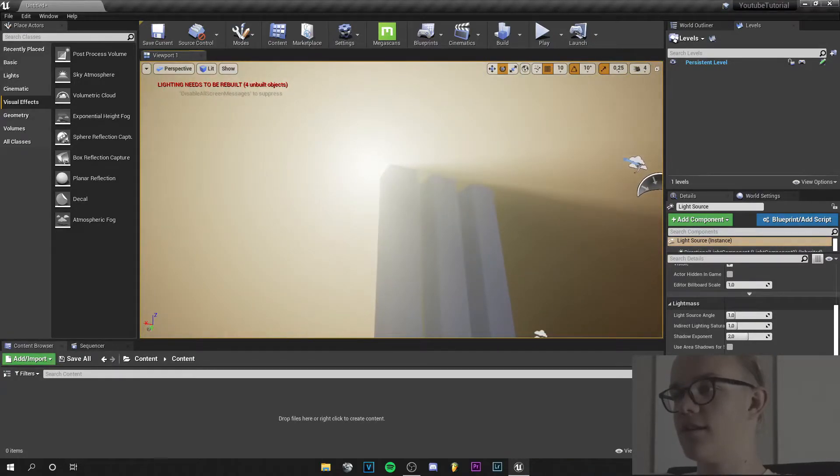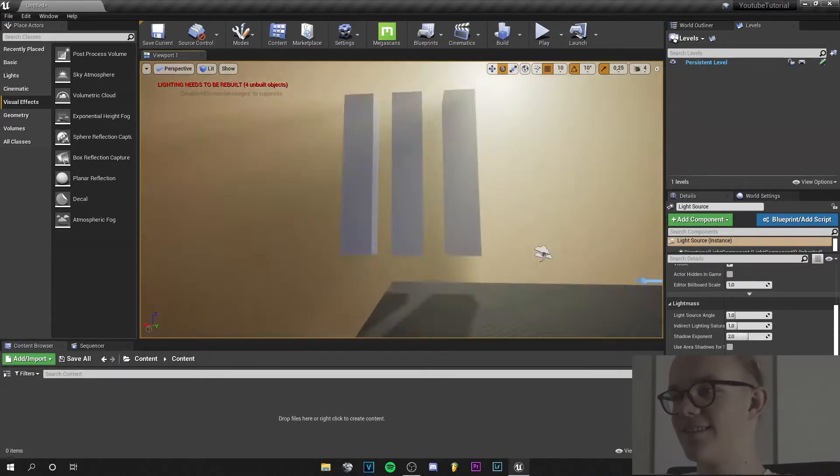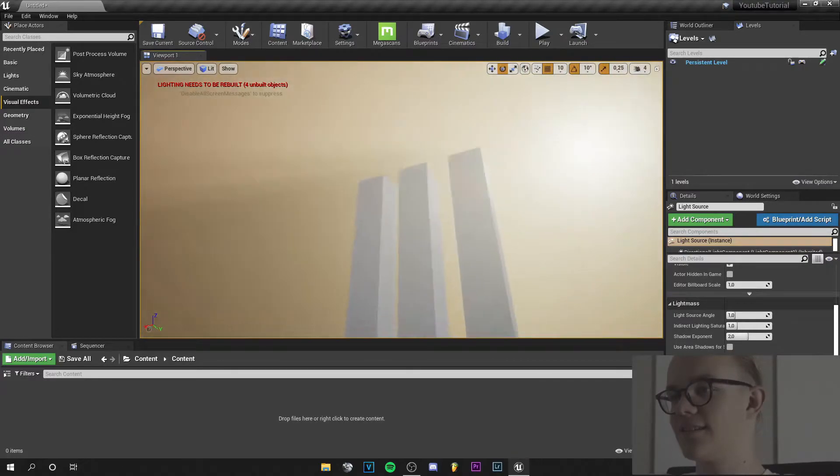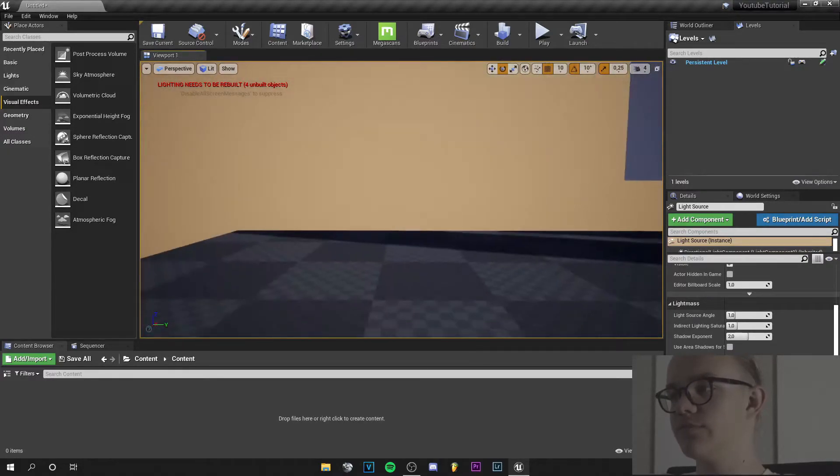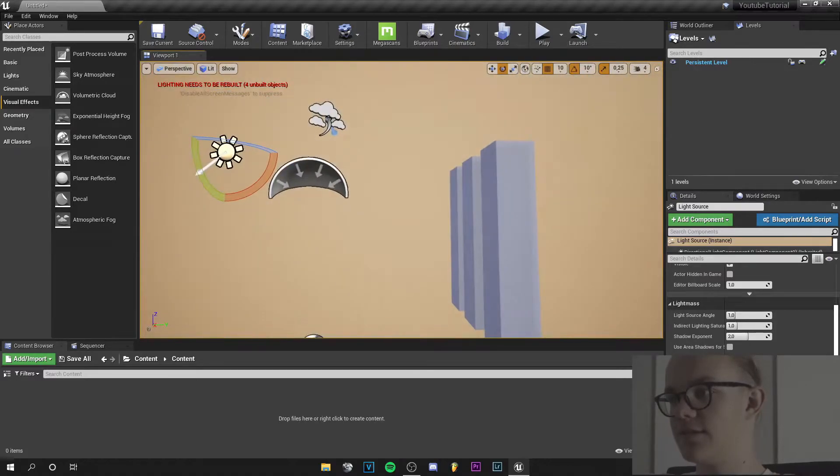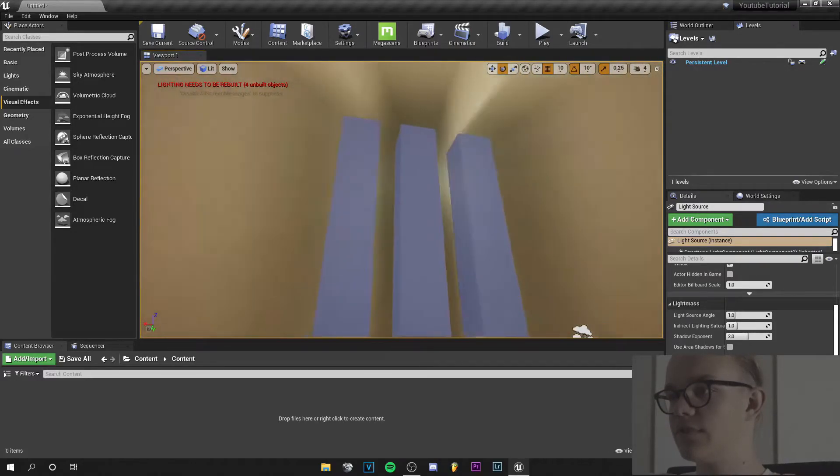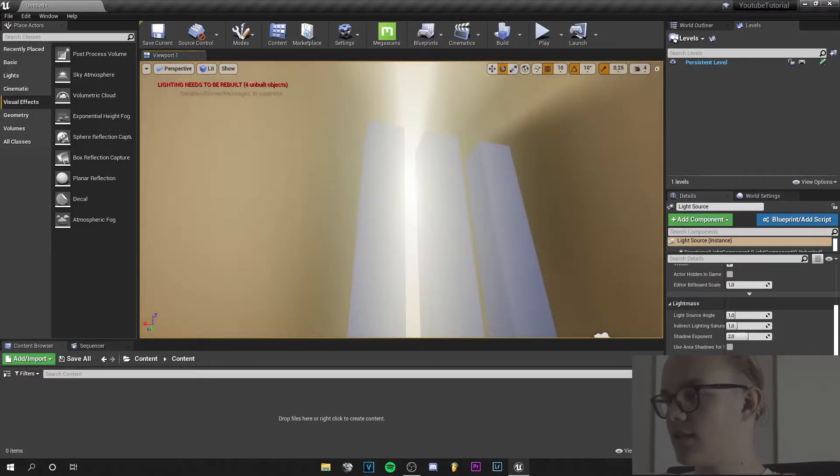Yeah, this looks good. You can see the God rays. And if I were in a closed room, I could see them better. But this looks very nice.